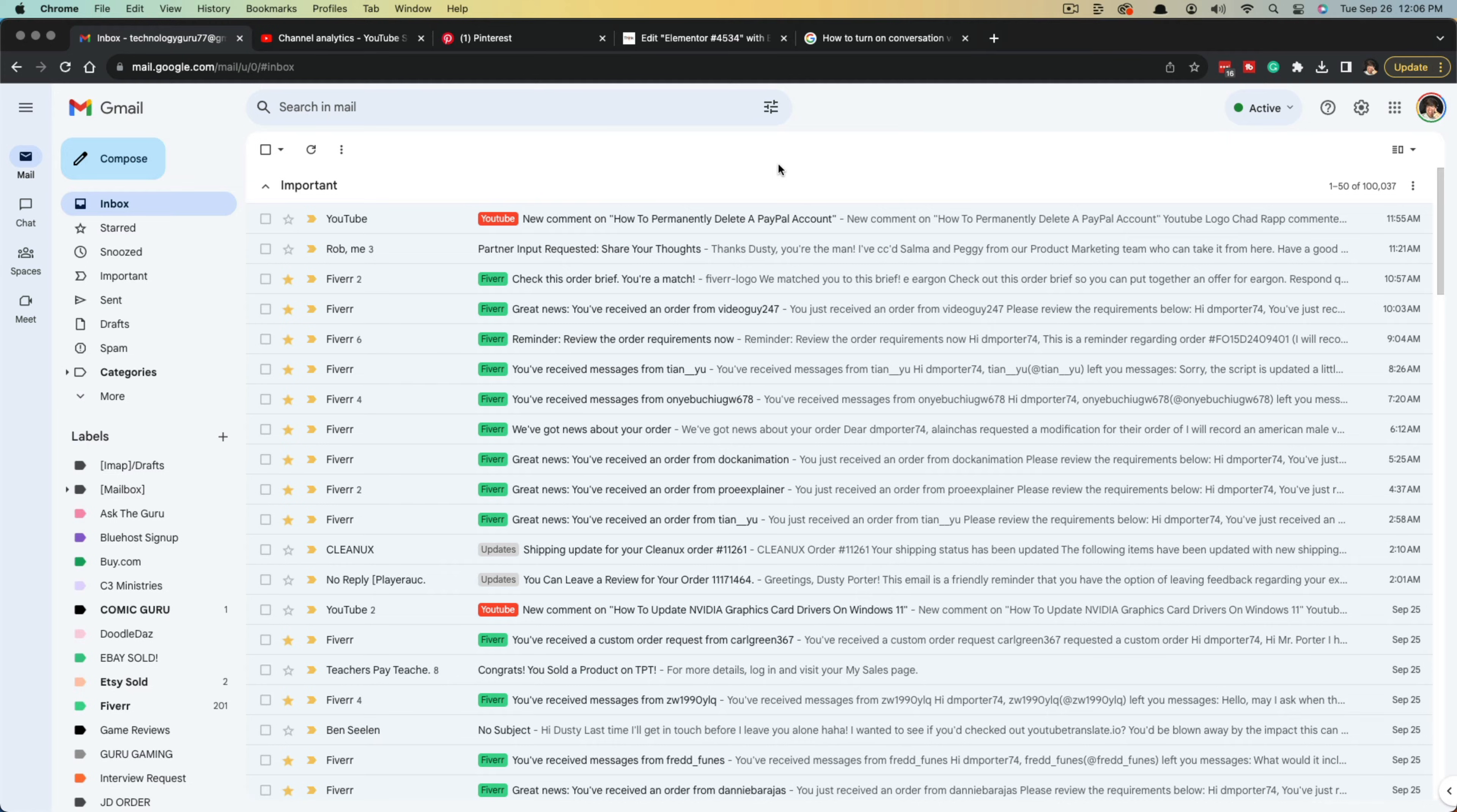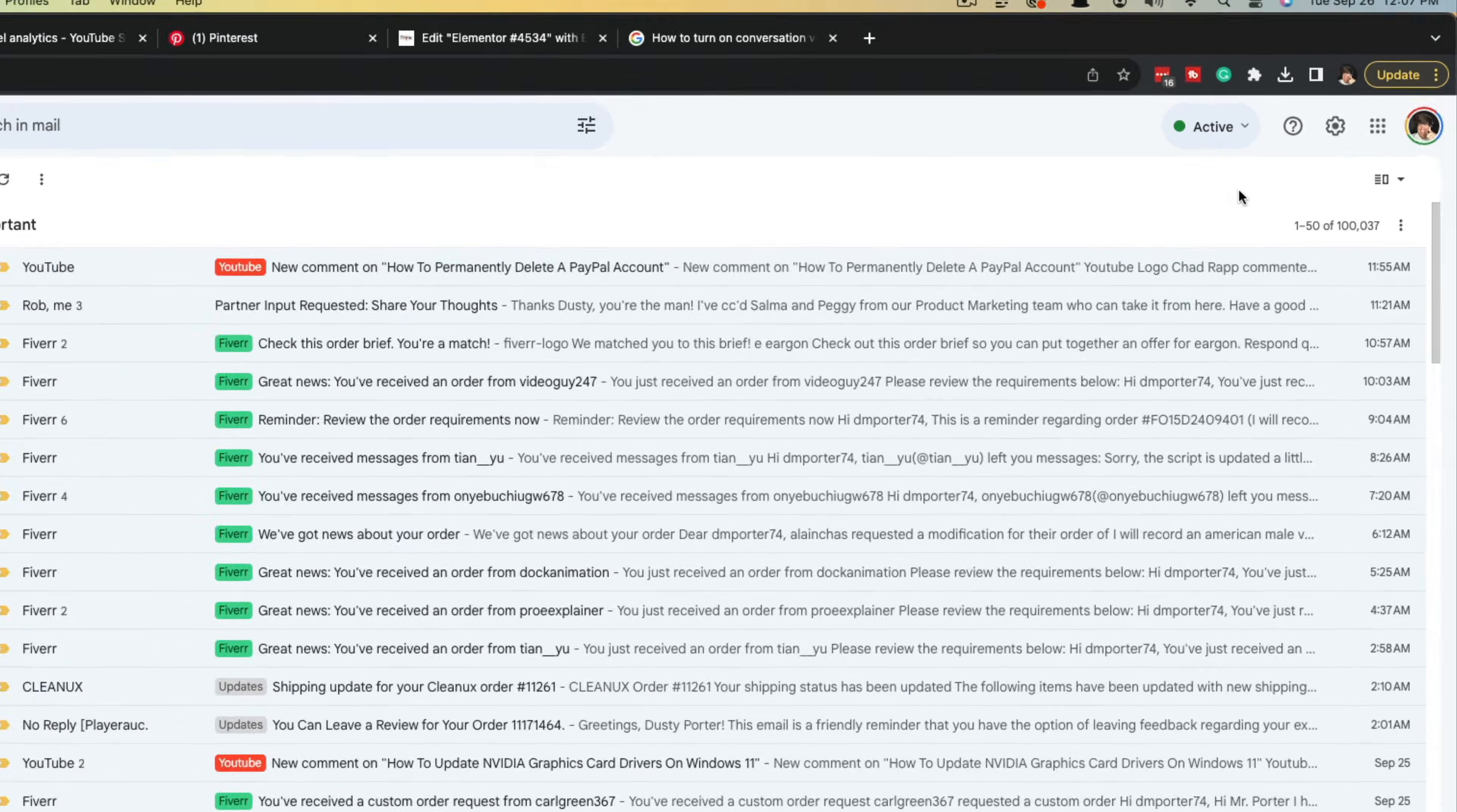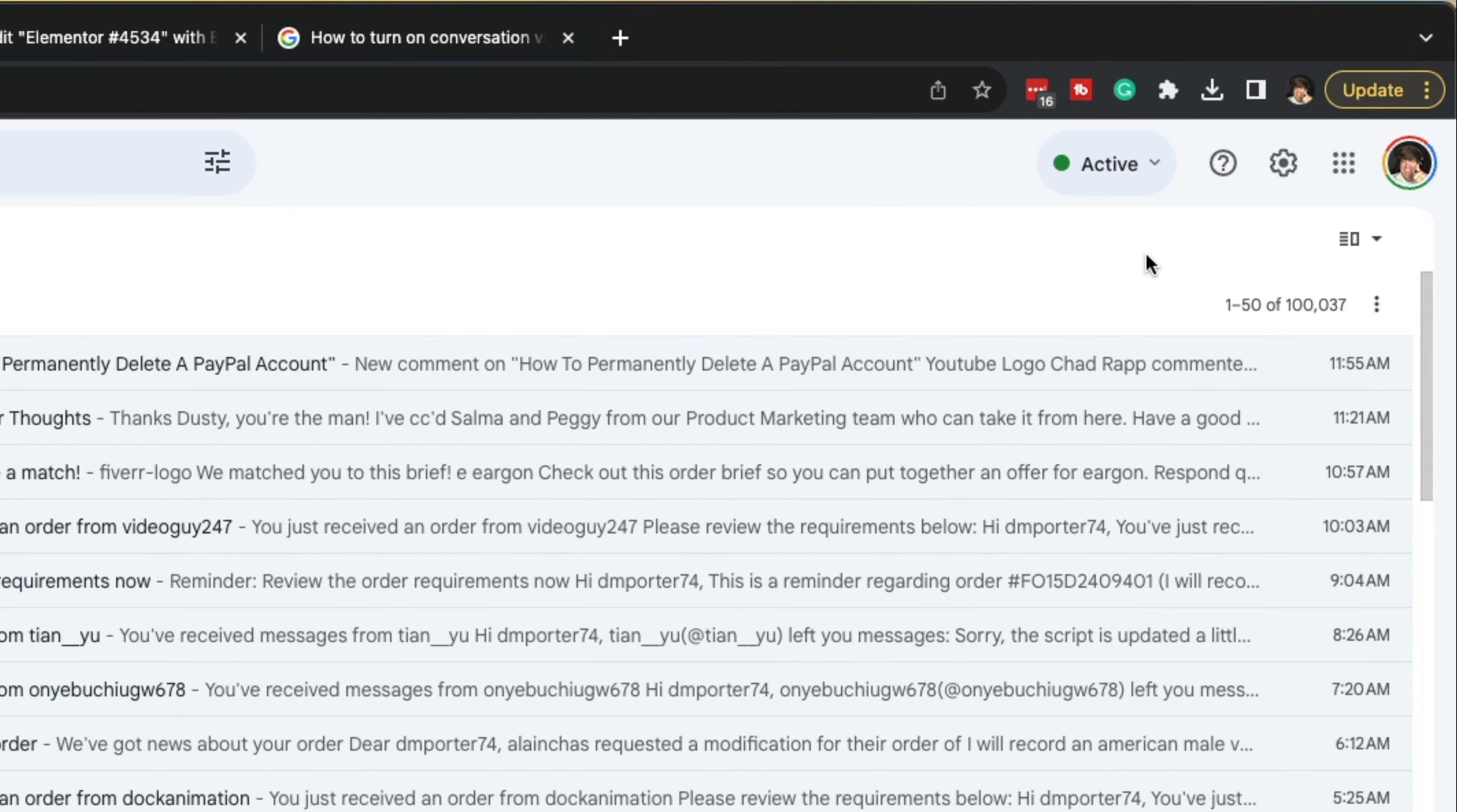The first thing you want to do is make sure you have conversation view enabled within Gmail. To see if this is enabled, go to the gear icon in the upper right hand corner.